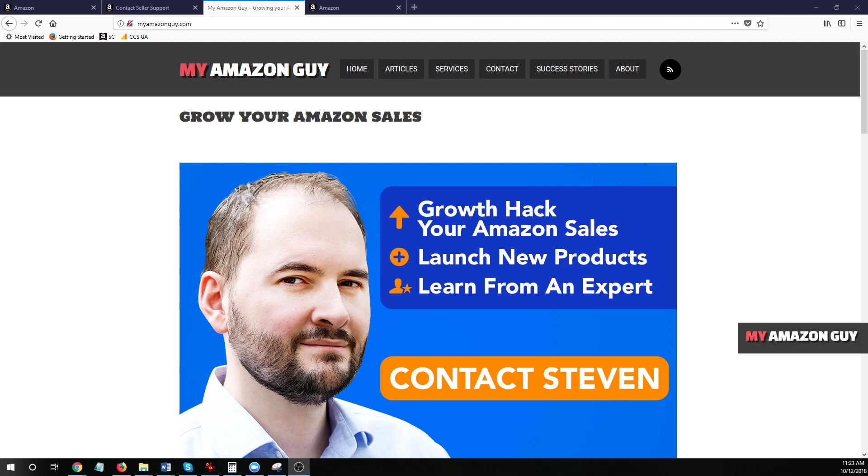Hi, my name is Steven Pope and I'm My Amazon Guy, Amazon Consultant, Soup to Nuts, Amazon Agency Services.